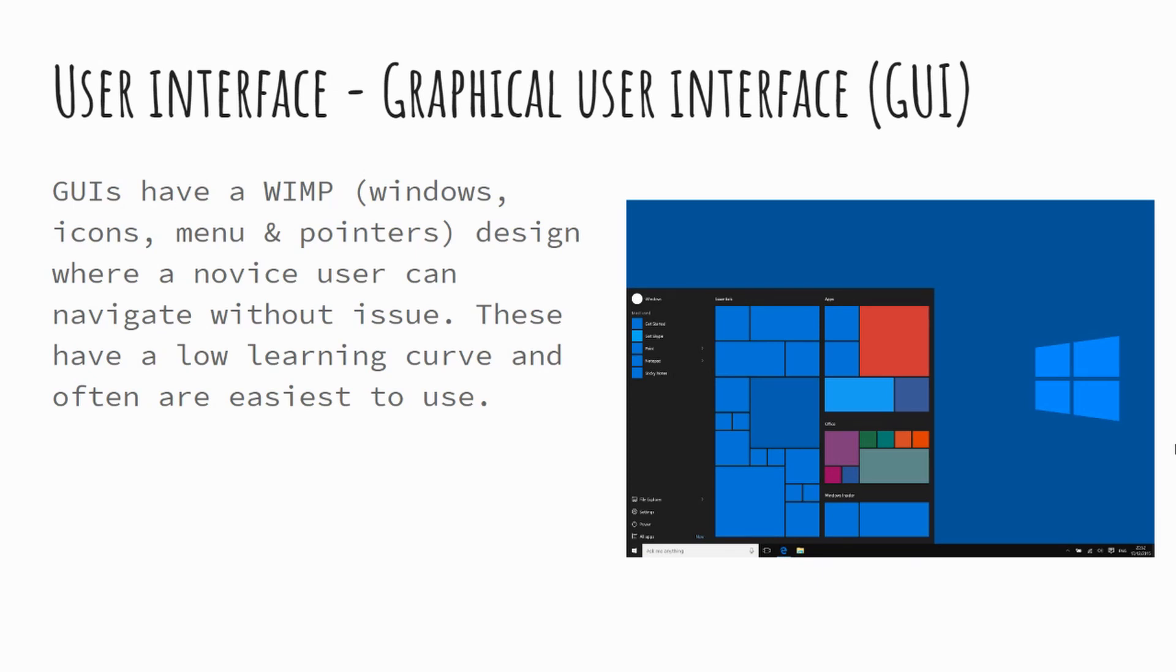More typically, you'd use a graphical user interface. And the image you've got on the screen is that of Microsoft Windows, but there are slight variations between them. And these follow this WIMP: windows, icons, menus, and pointers.